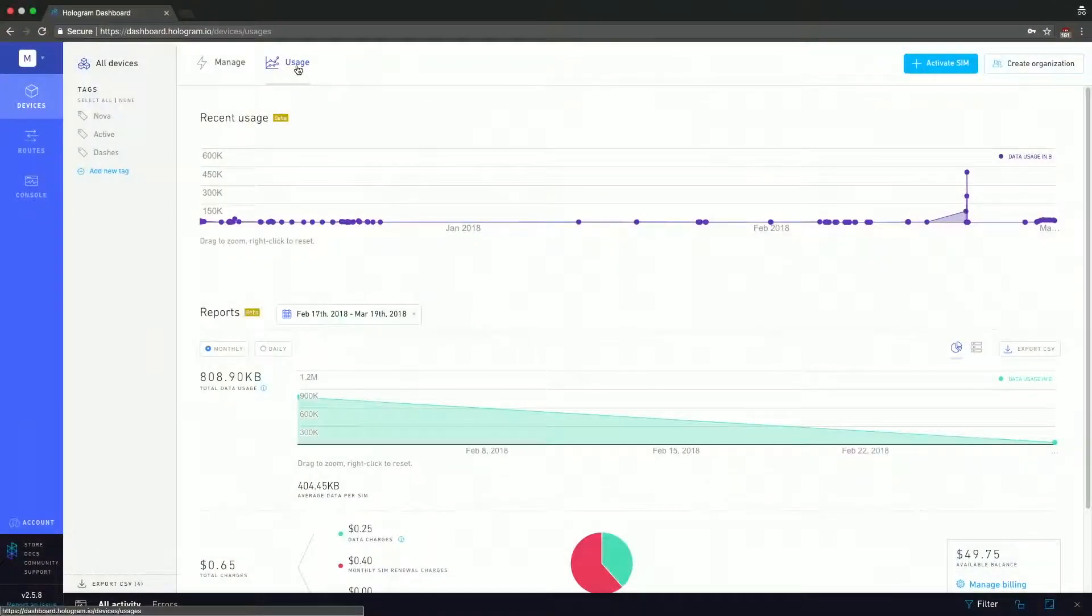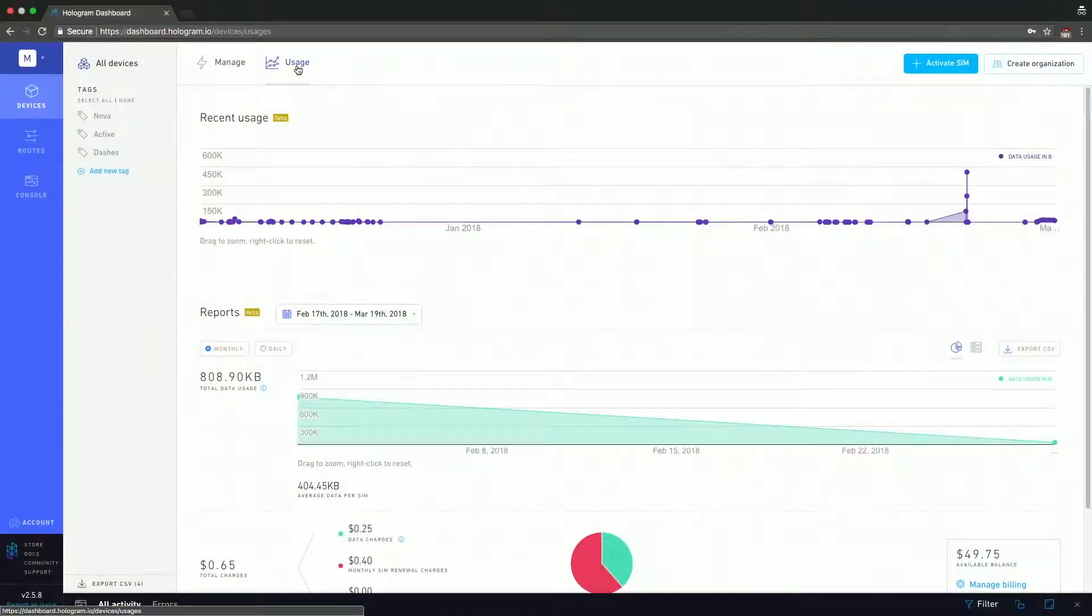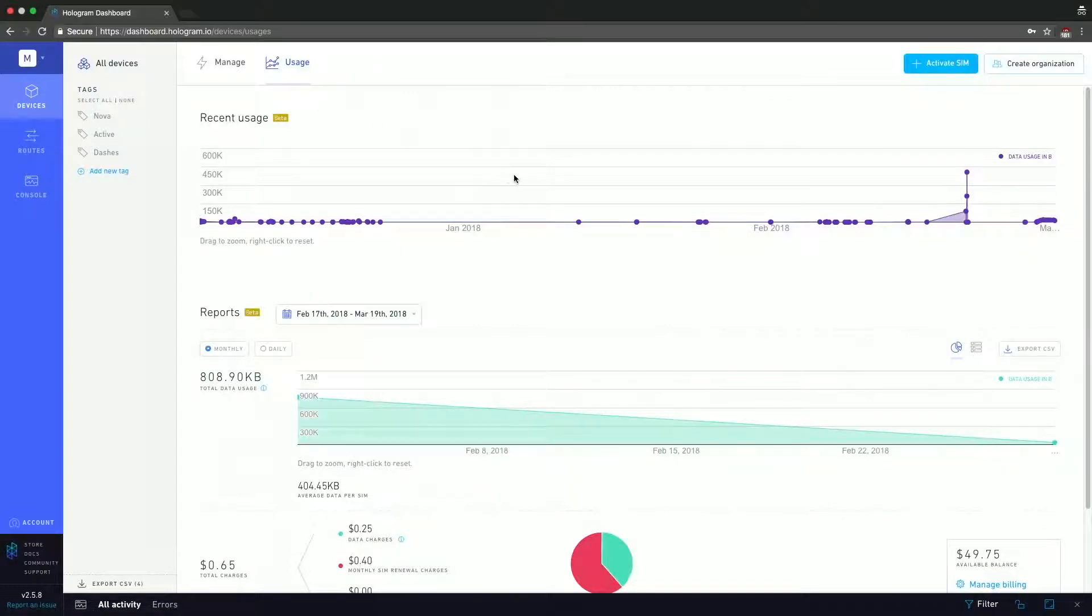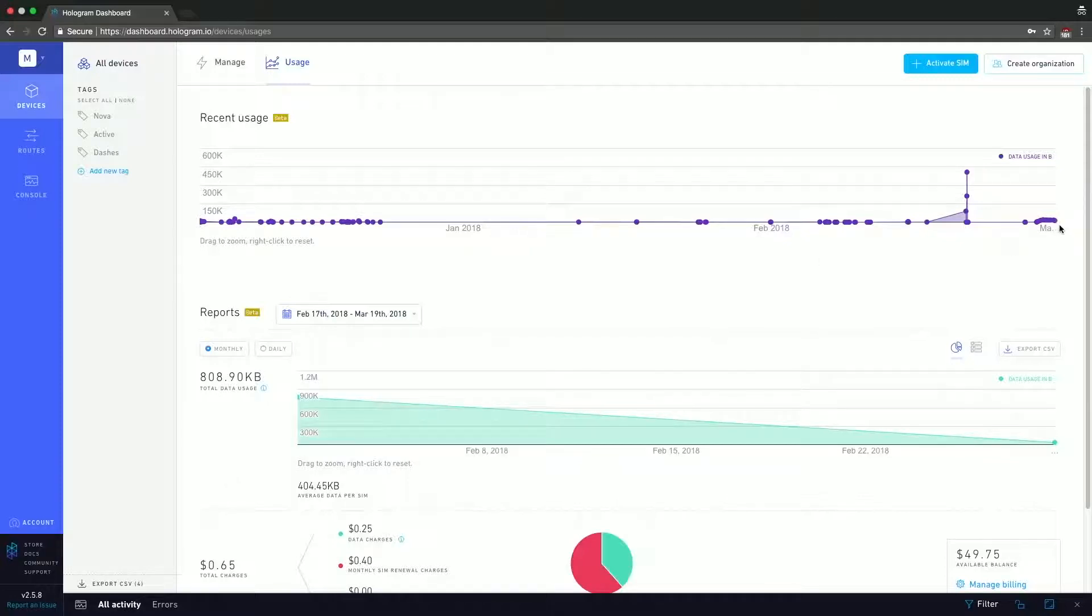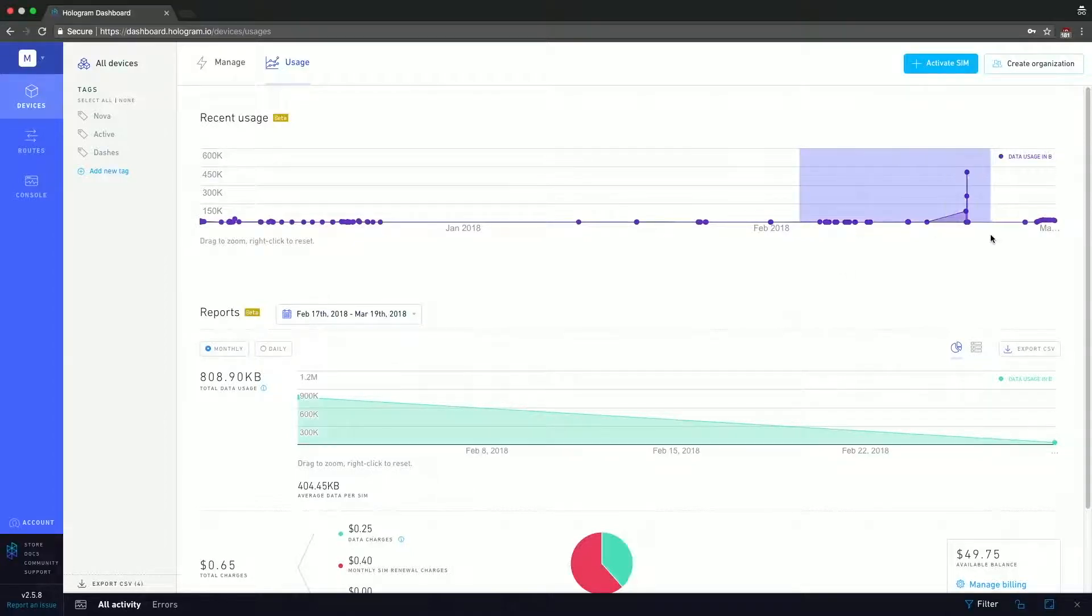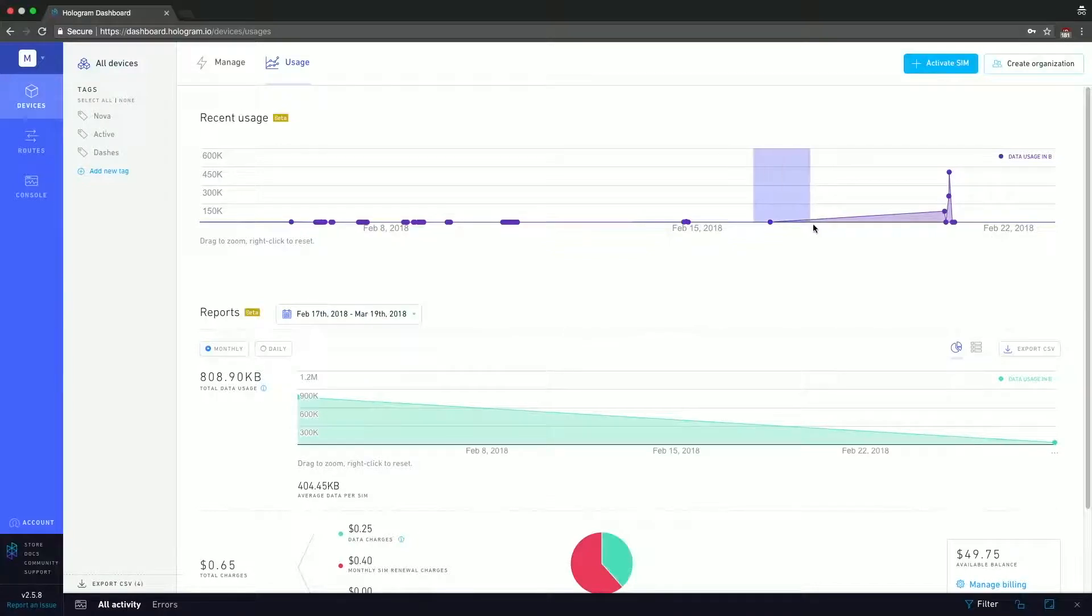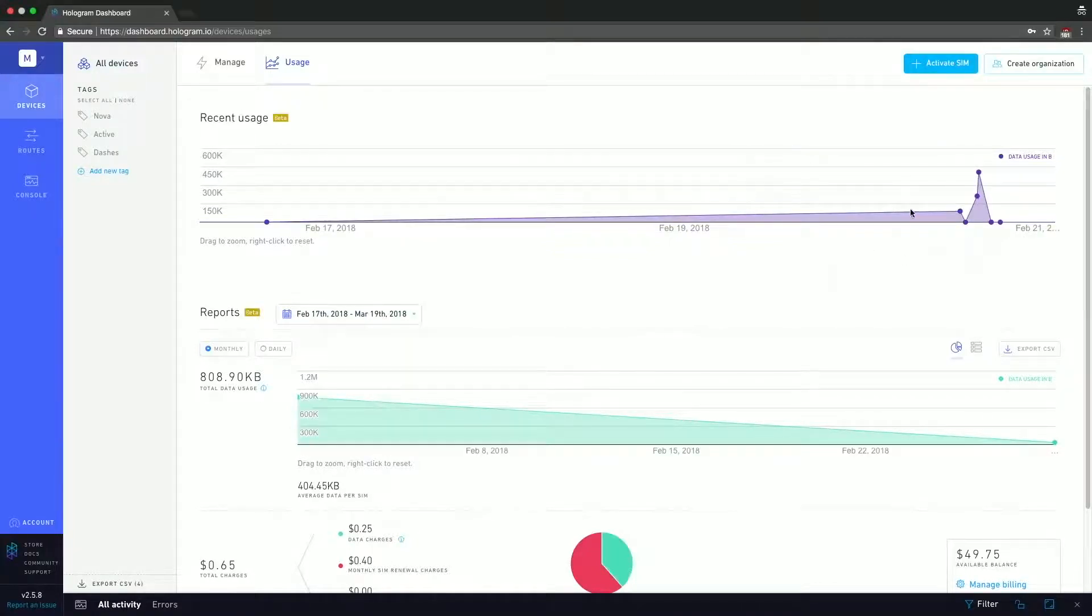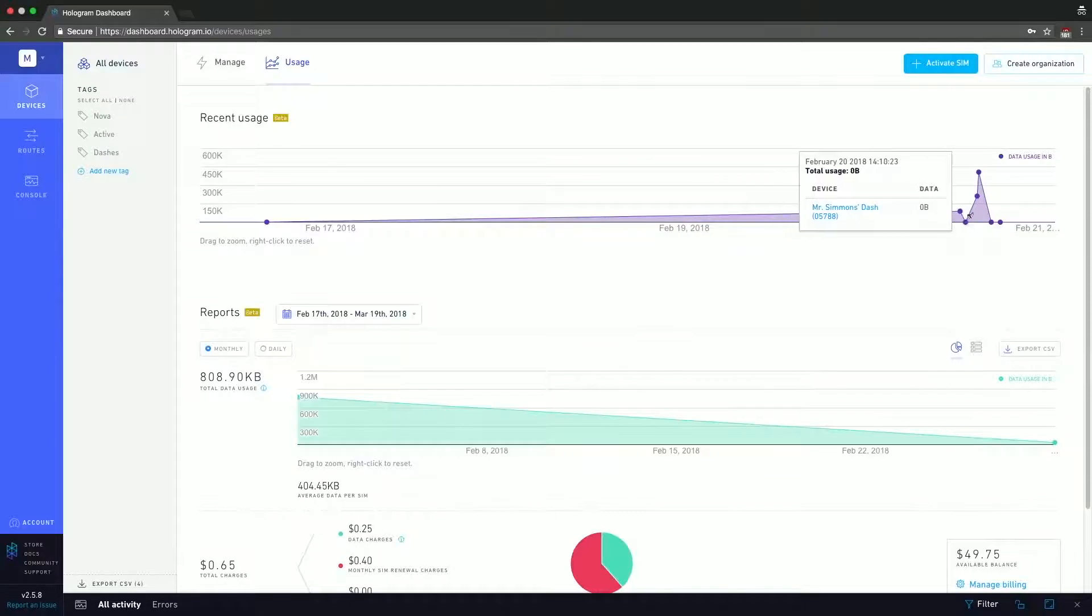So here you can see that we have a recent usage page, and in the recent usage graph we see that data spans from about January, February, and it's starting to inch up on March. And let's say I want to take a better look at February. What I can do is I can just highlight the information I want to see, and when I let go that'll actually be zoomed in. If I want to get a better picture of that, I can highlight that again.